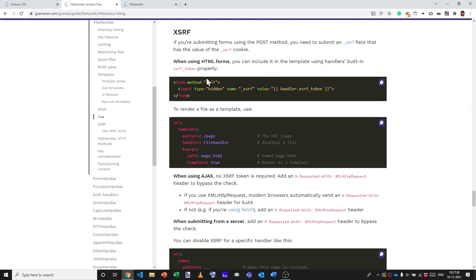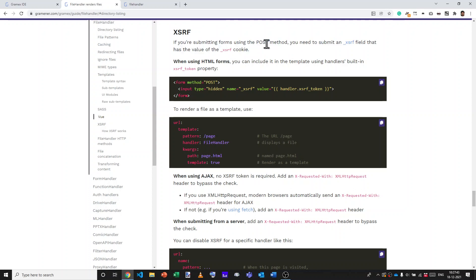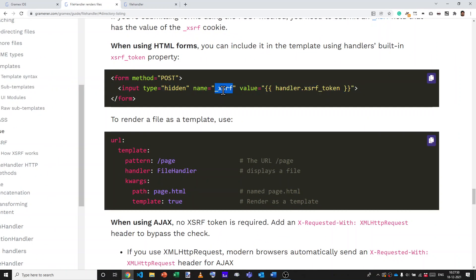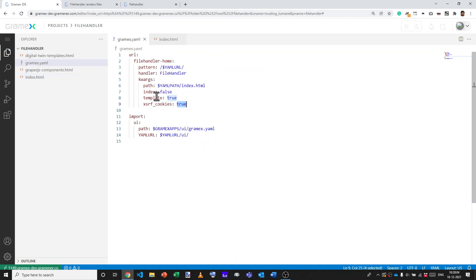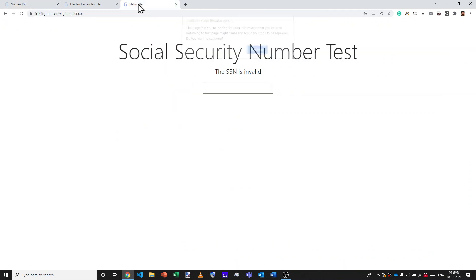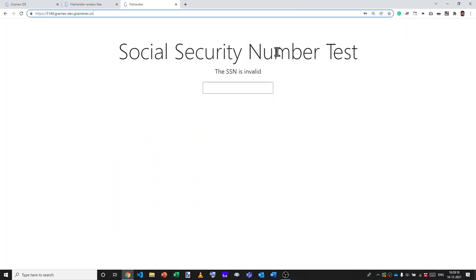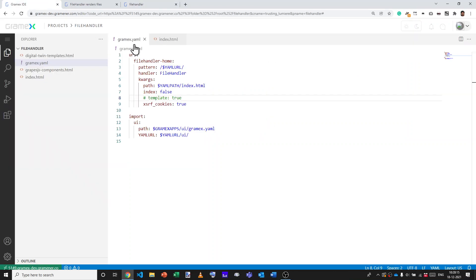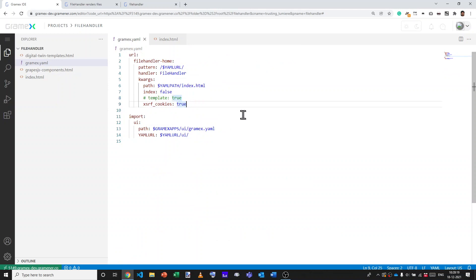In summary, if you want to send some data to the server and you use the POST method, then make sure that you do the following. One, have a handler.xsrf token as a hidden field with the name underscore xsrf sent to the server. This automatically sets the XSRF cookie anytime you use this particular handler.xsrf token inside a template. This must be in a template because if it's not in a template, then the output that you get will look kind of like this. Finally, if you don't want XSRF at all, then you have the option of saying xsrf cookies colon false and that will completely disable XSRF. It makes the application more insecure, but it is perfectly valid in several environments.